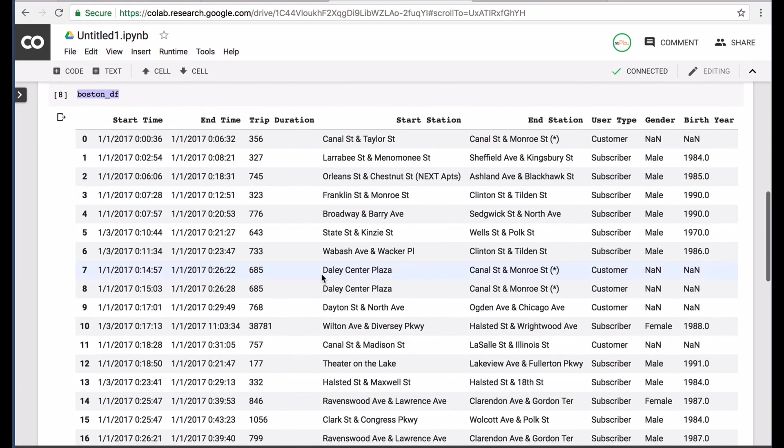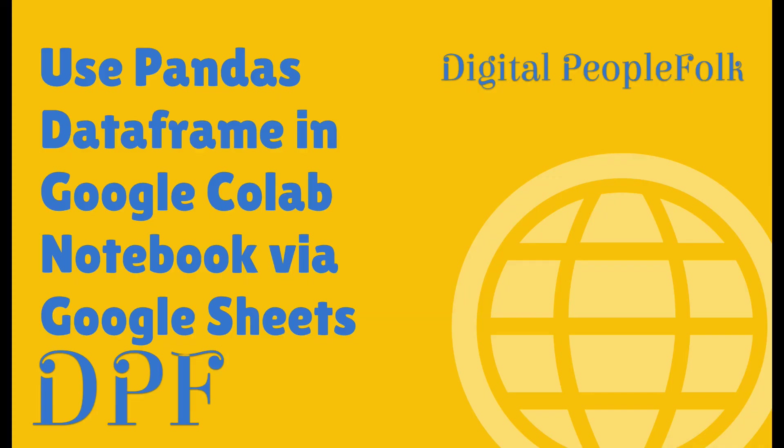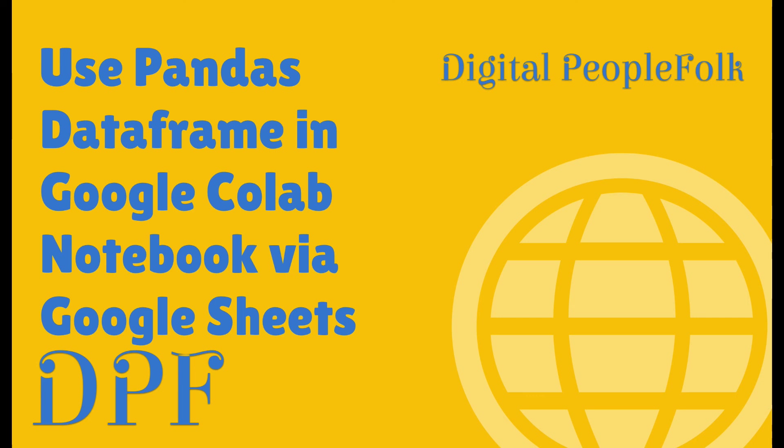And I'm Craig for Digital Peoplefolk. If you like the video, please subscribe and share with somebody that's learning data science. And maybe this might be a better way, a more efficient way. Because you can share your files with... You can control who you can share your files with the same way that you can with a lot of other Google tools. Thank you, guys. See you soon.